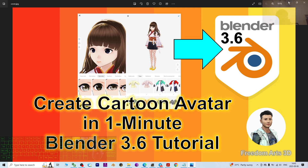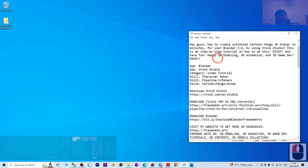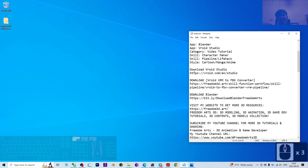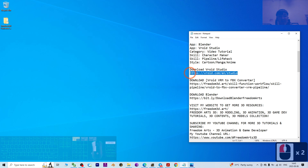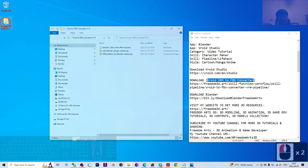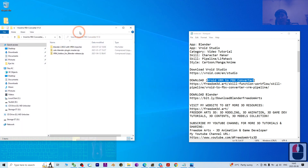I'm going to show you step by step. First, go to my video description and scroll down to download VRoid Studio — I already provided the official download link there. Next, you have to go and download the VRoid VRM to FBX converter.